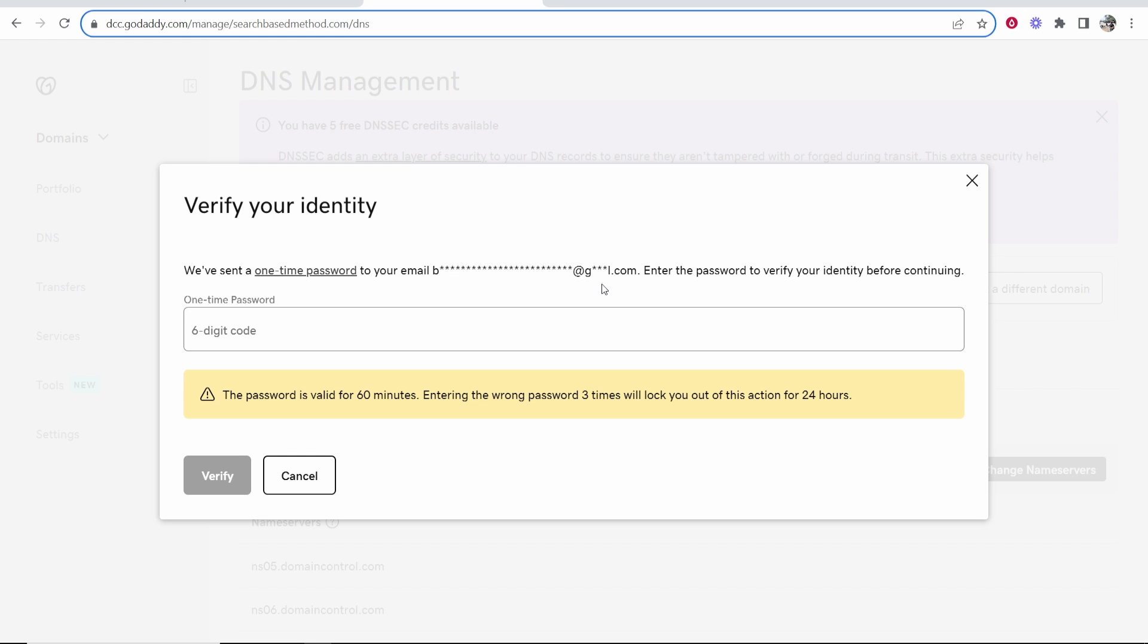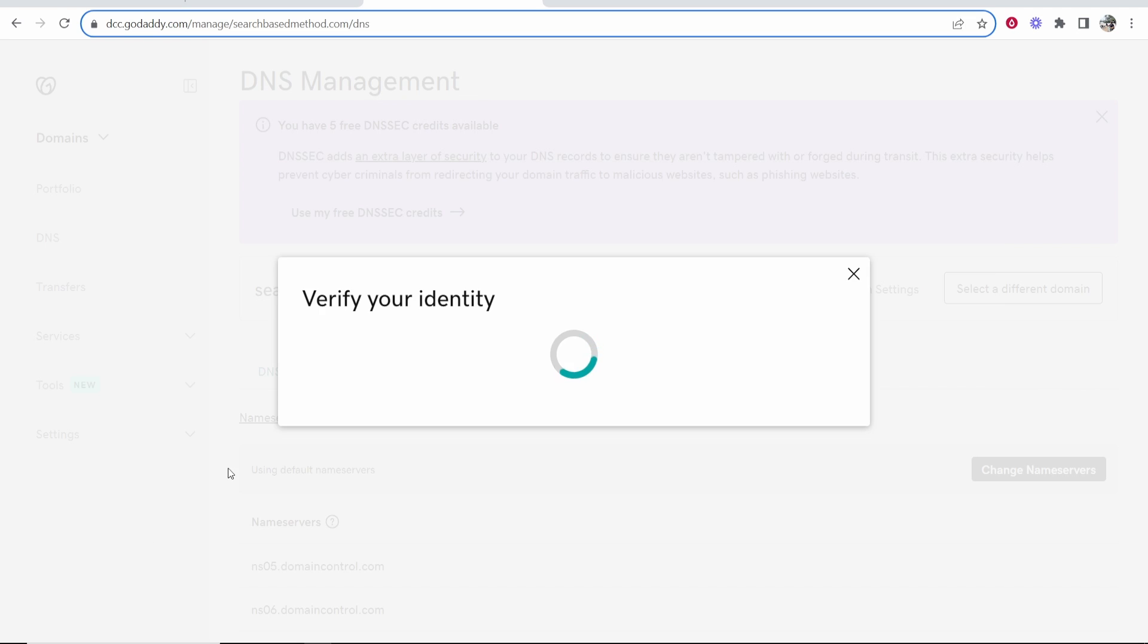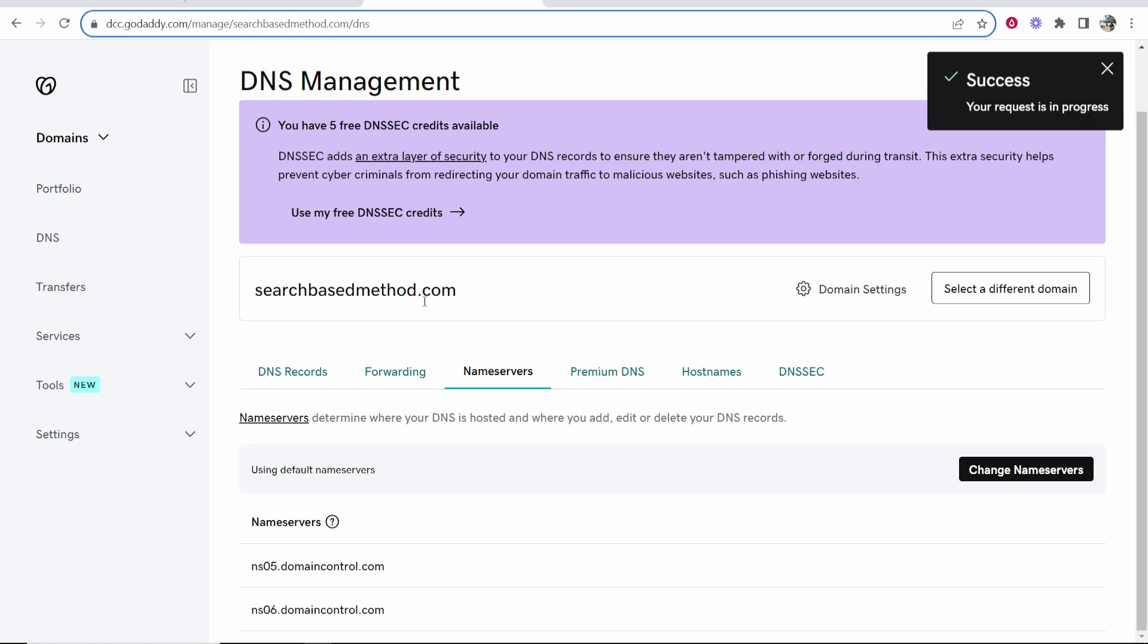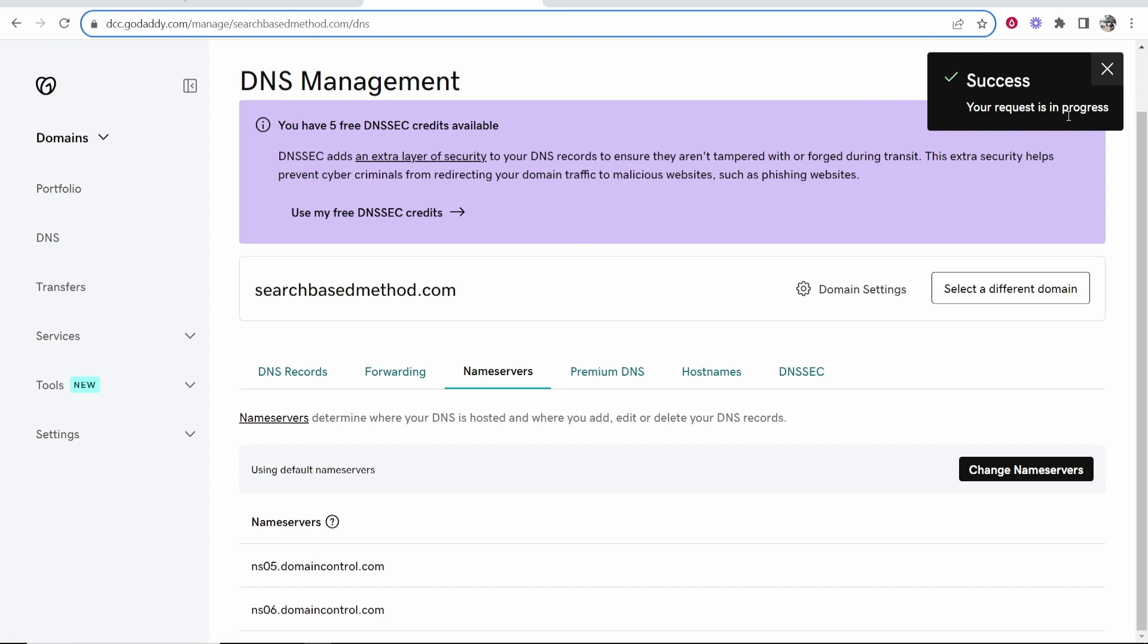It's gone and sent me an email with a six digit code, so I'm just going to get this email, and then I'll be back. So now I've entered in this code, we'll click verify, and that should be all good. So there we go, success, your request is in progress.